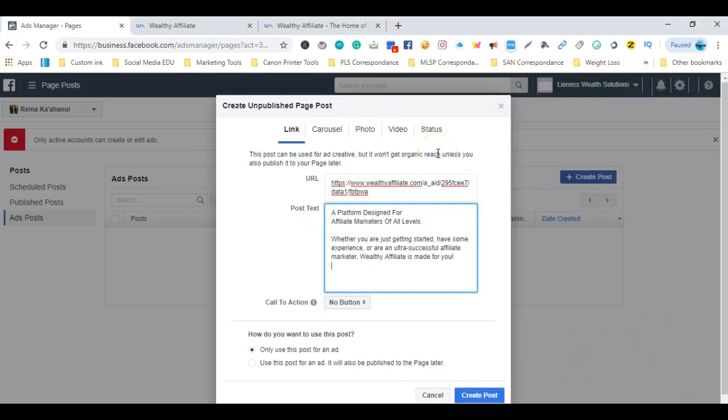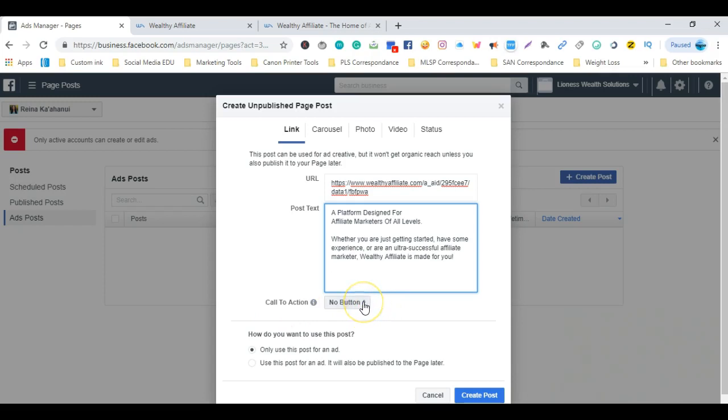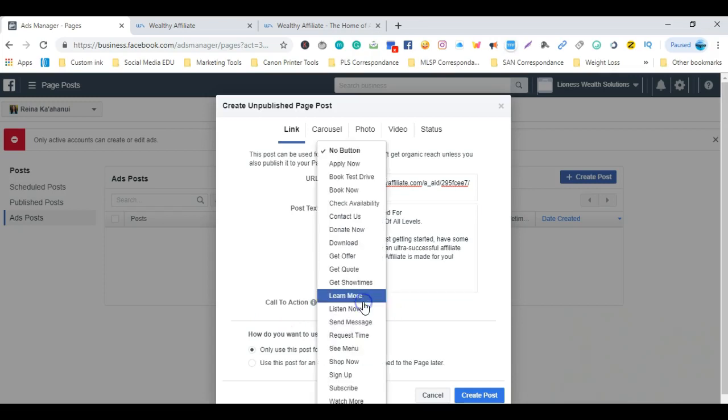Right beneath here you'll see Call to Action. Currently it's set to No Button. Now what I want to do is select Learn More, in case somebody is interested they can learn more about it. Once they click on that button, it'll redirect them to that affiliate site, ecommerce store, or whatever you choose. In this case, I have an affiliate link there, so if they wanted to learn more, they would click on that button and it would redirect them to that particular page.